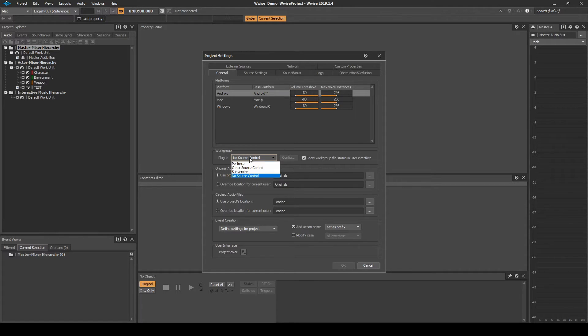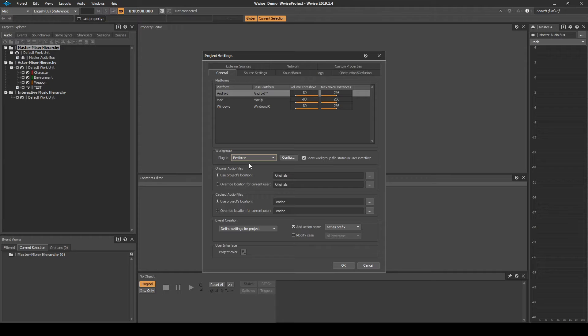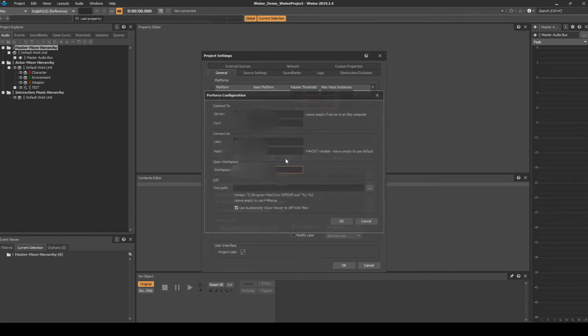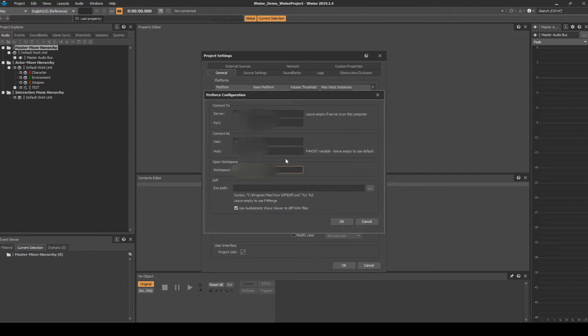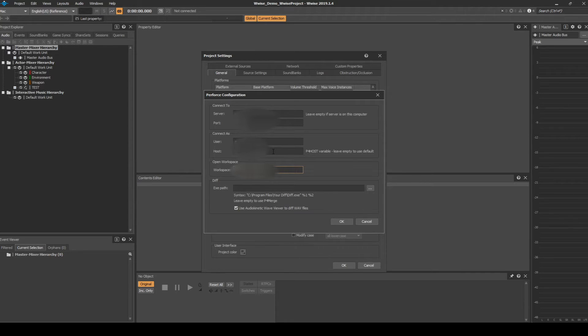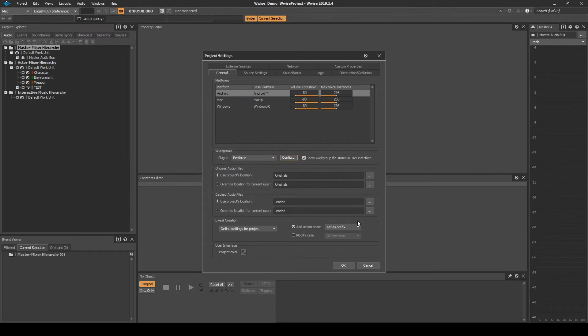Under the plugin, in the drop-down menu, change to the Perforce option. Then click on the Config UI button. In the new window, input the Connect to Server Details ID addresses the team you have worked with have passed you. Then click OK to confirm the details.